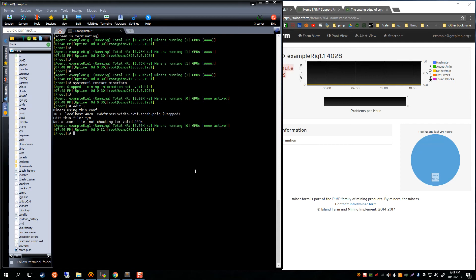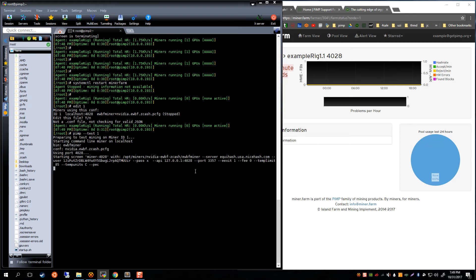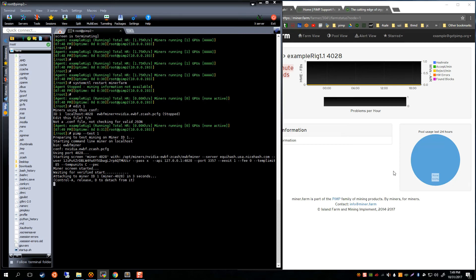So we have just updated the config file with our own wallet and now let's test it. We see our wallet in there now.